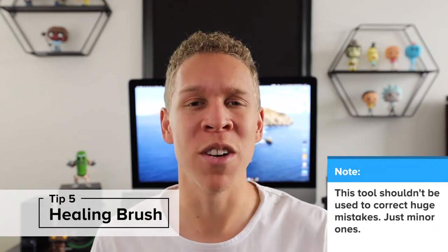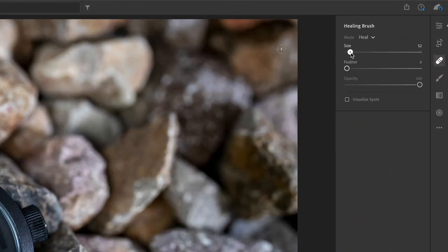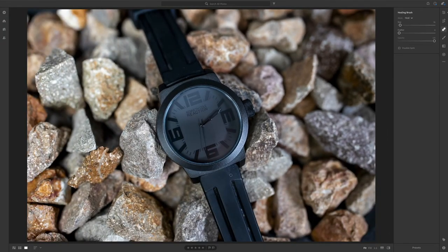My fifth Lightroom tip that every beginner should know is the healing brush. The healing brush is a tool that should be used when you want to hide certain details or cover up small mistakes in your photos. For example, looking at this watch photo I've been using throughout this video, if you pay close attention to the wristband you'll see that it's not necessarily the cleanest. This is the perfect time to use the healing brush. All you need to do is click on the tool, adjust the size of the cursor, and start clicking and dragging around the area you want to heal. Lightroom finds a nearby area that closely matches the color and places it over your blemished area — think of the healing brush as essentially a band-aid.